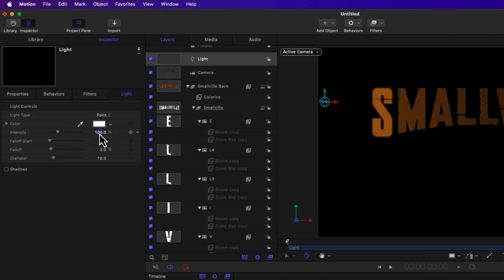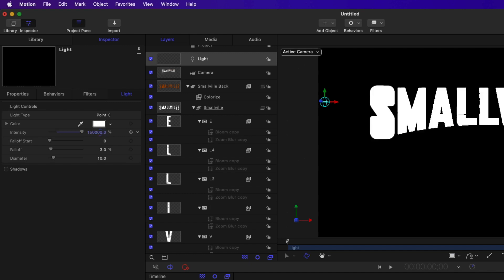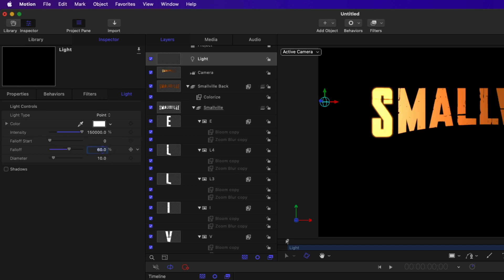And the light properties, the intensity needs to be really high at 150,000, and the fall off start can be zero with a fall off of 60.